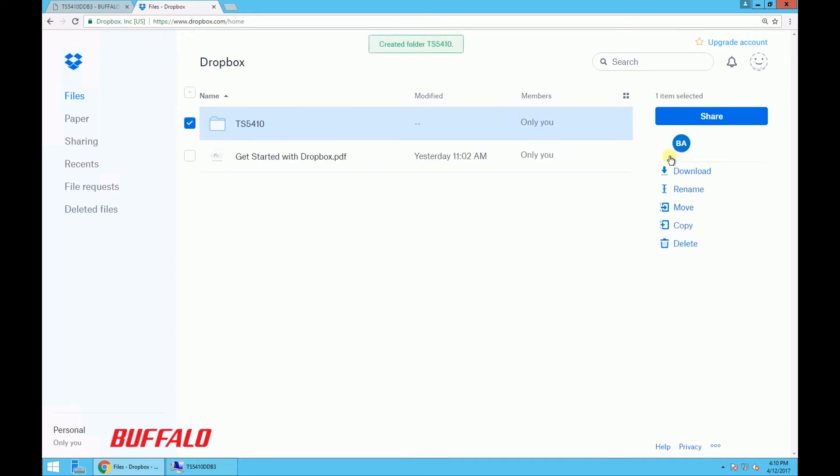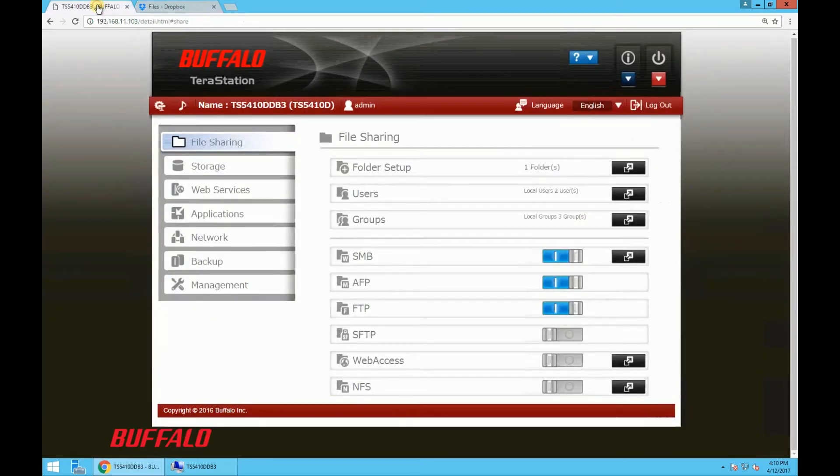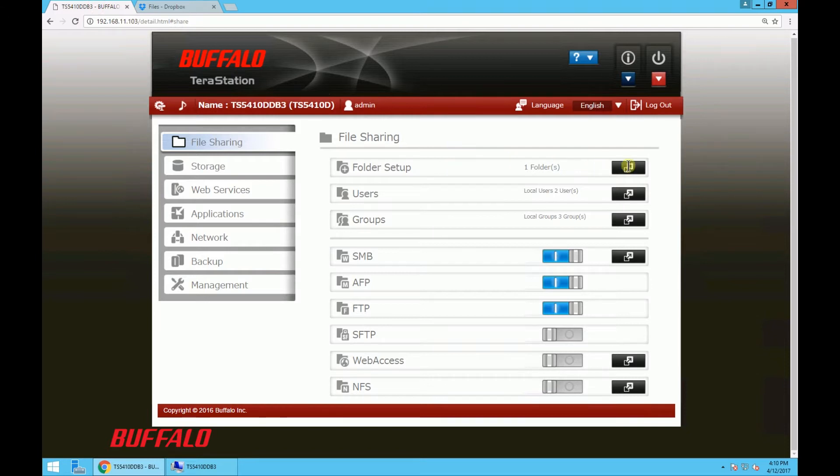So the folder is created and next we'll navigate to the TeraStation web interface. In our case we're going to create a new share folder to link with Dropbox.